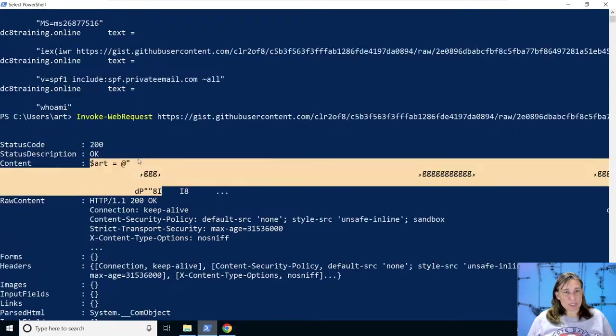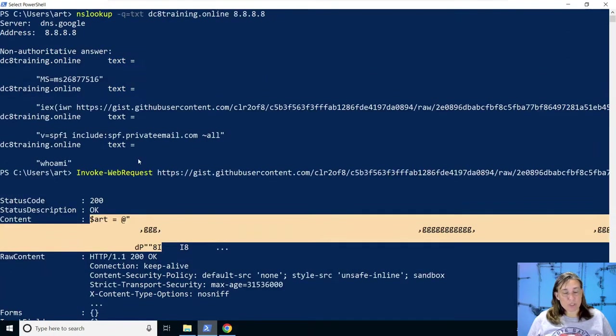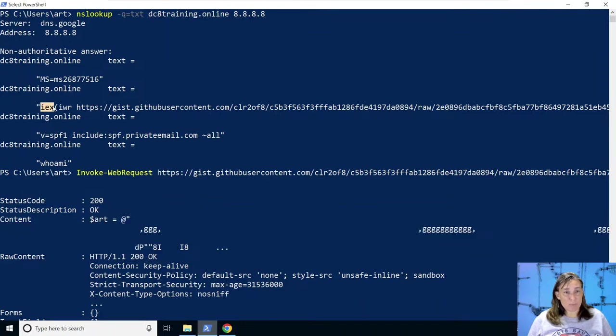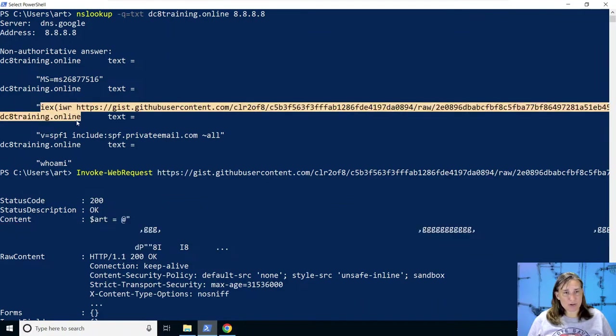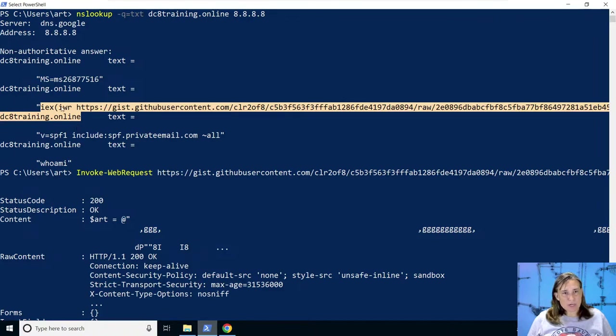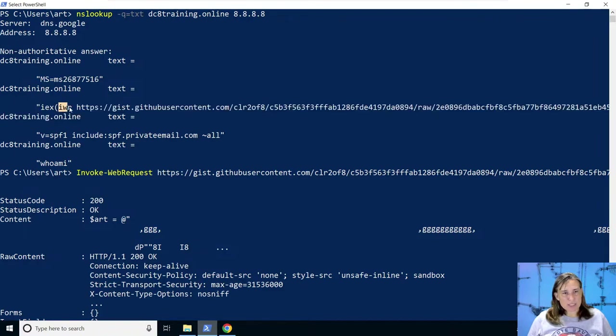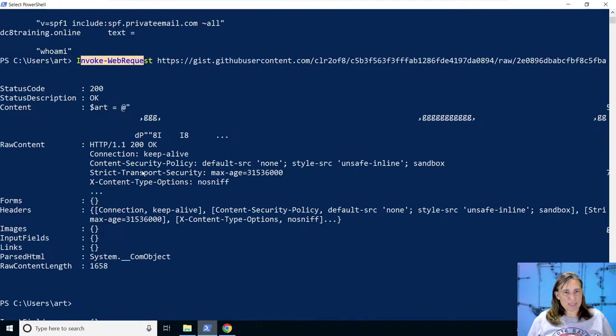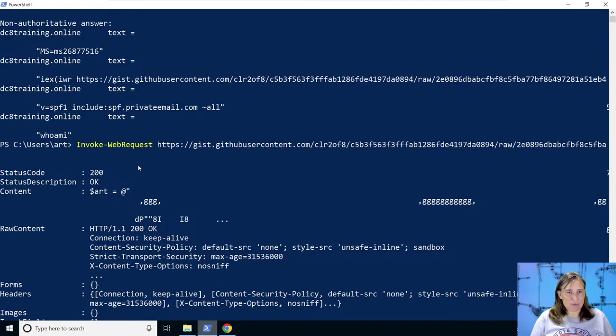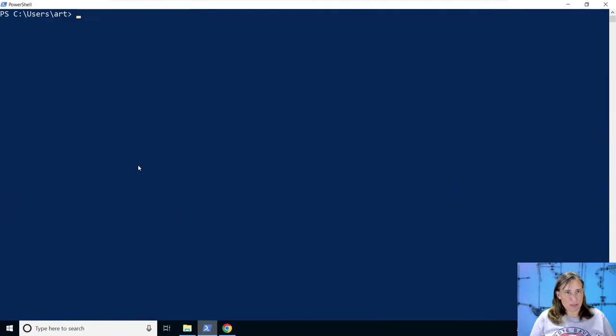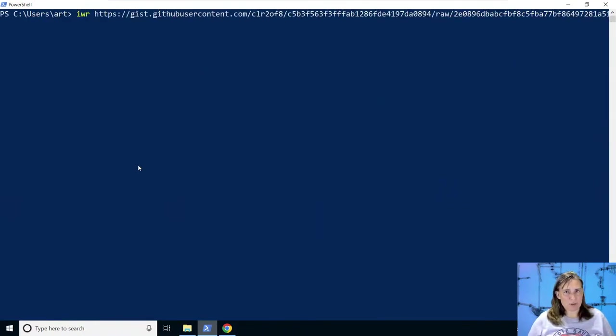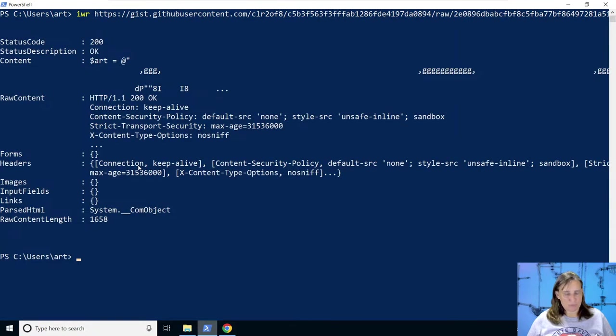And what we're doing here is building up to understanding this thing that we put in the text record online for our dcatraining.online domain name. So IWR here is actually just an alias for invoke web request. So an easy short way to say the same thing. So instead of typing out the full invoke web request, we could just type IWR. And we get the same response.